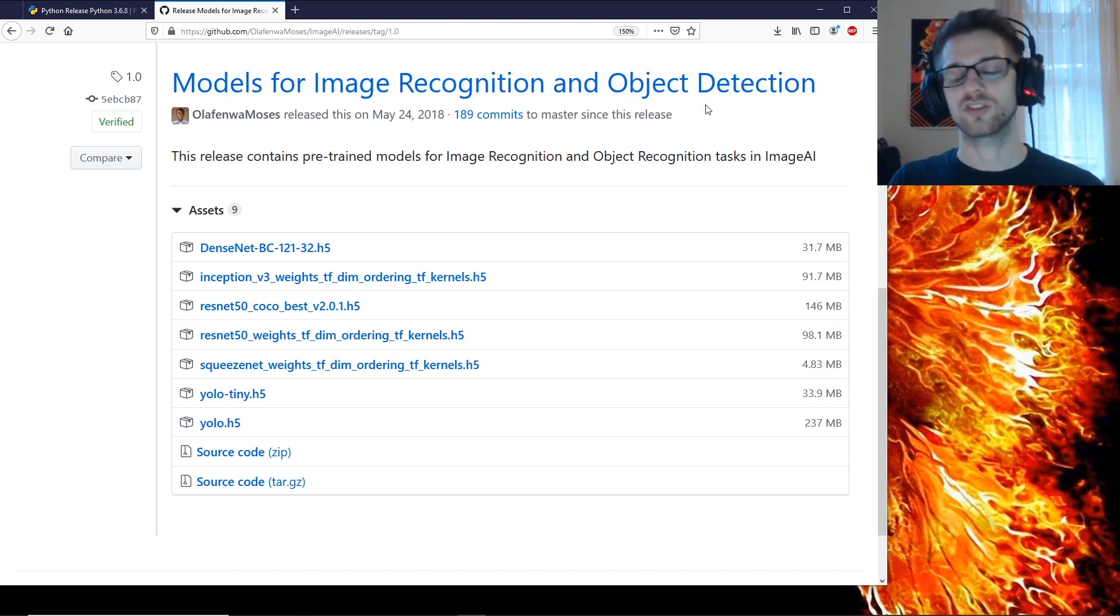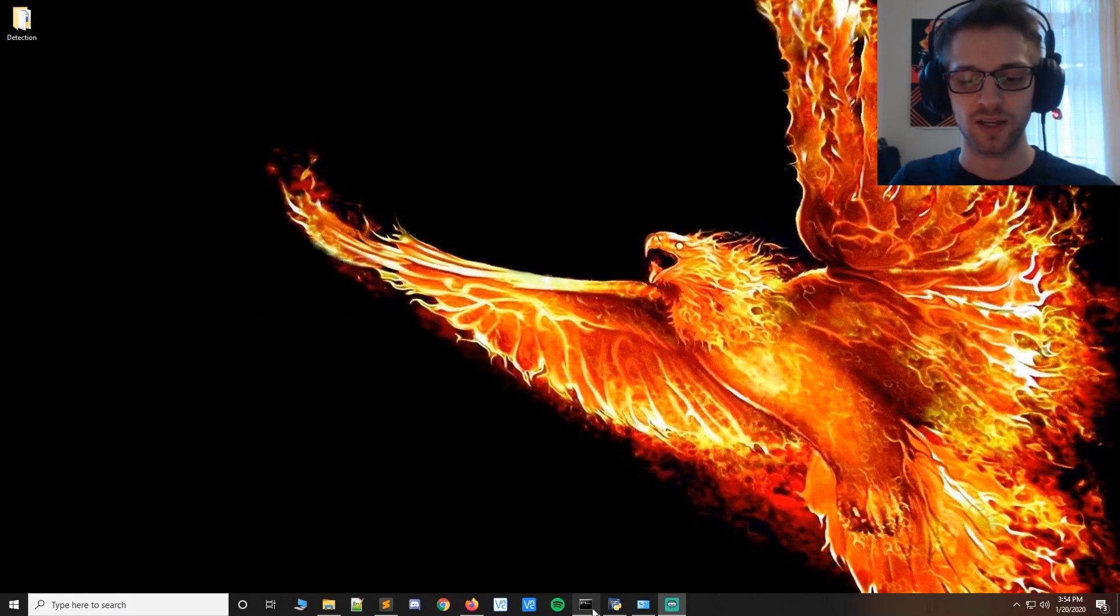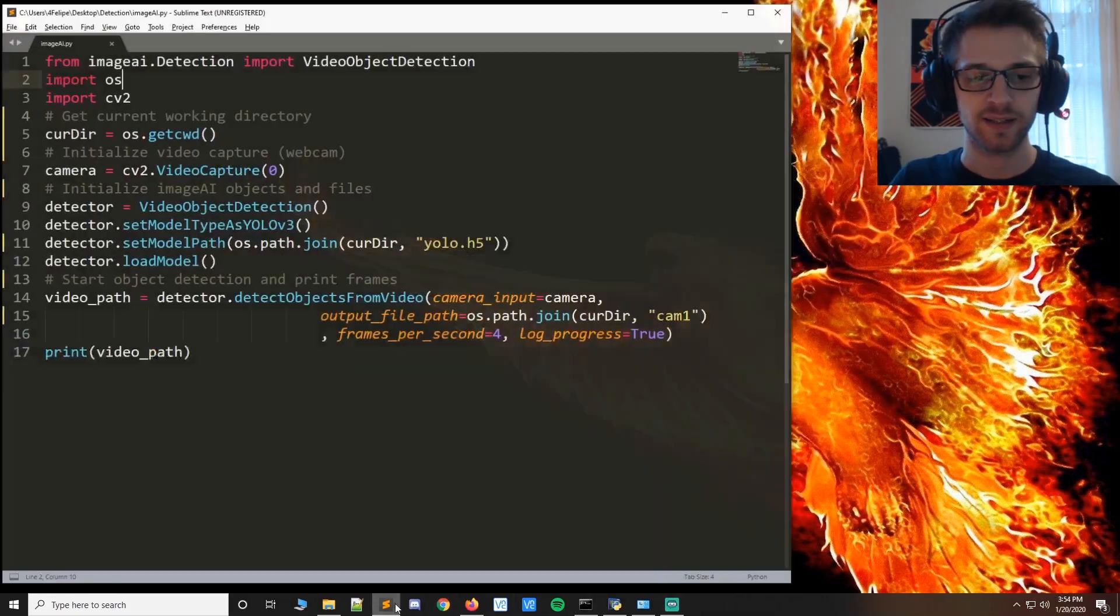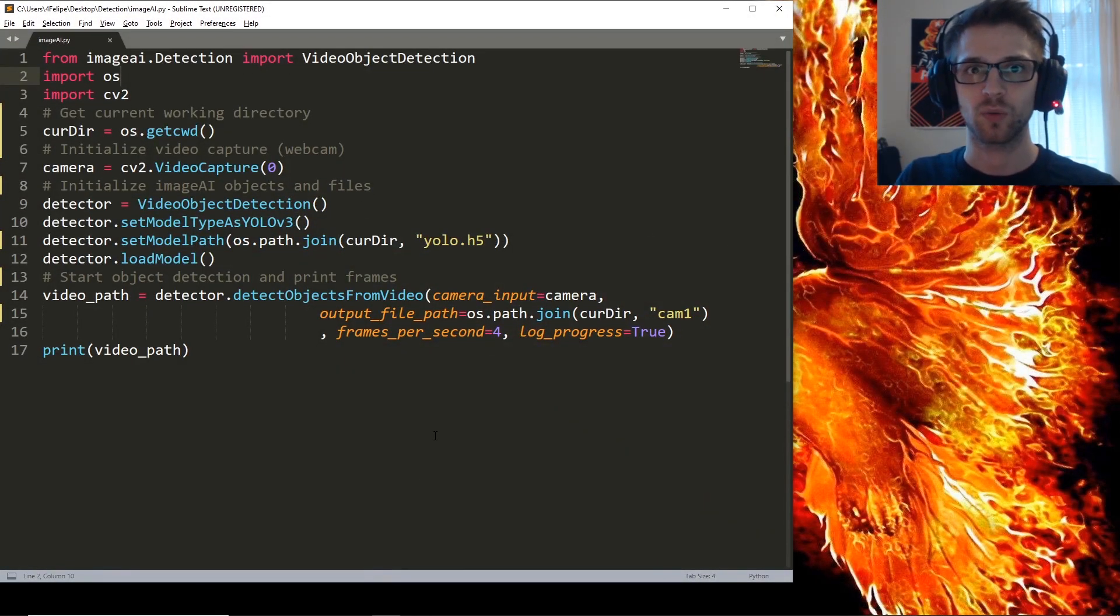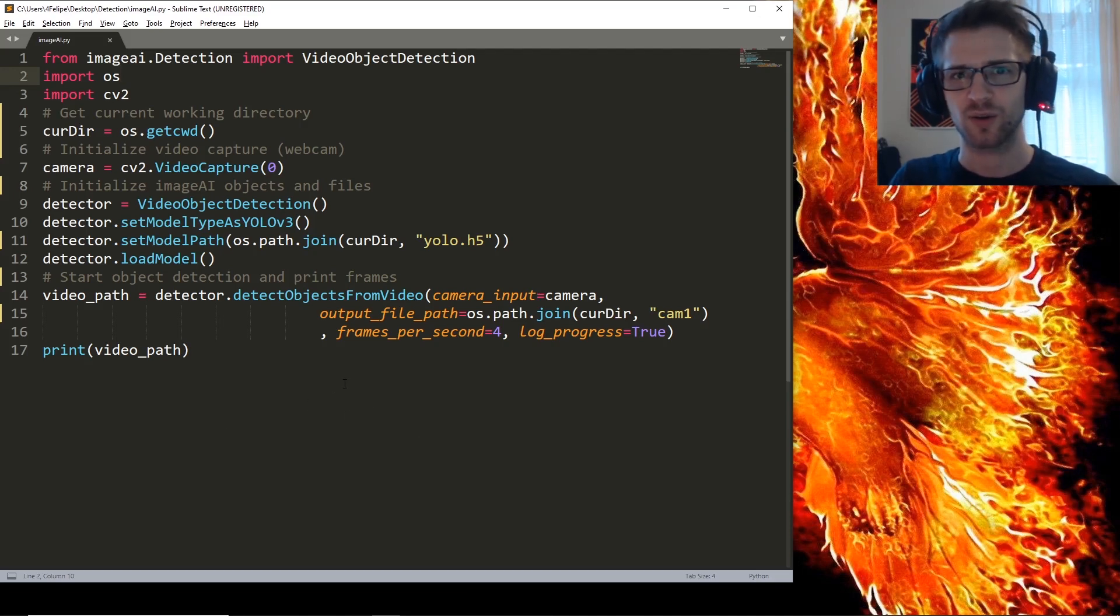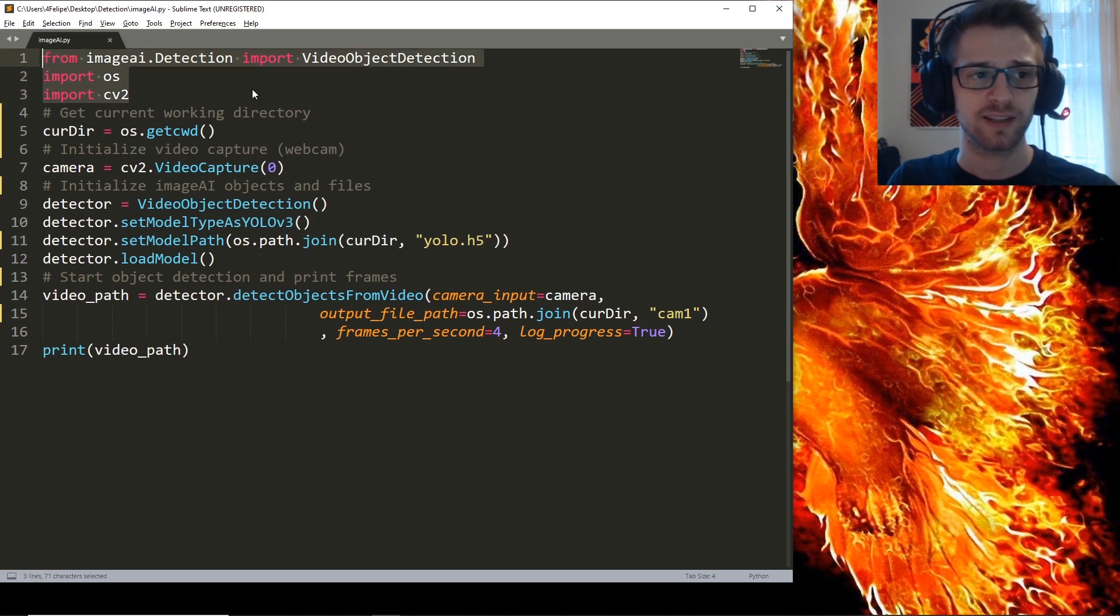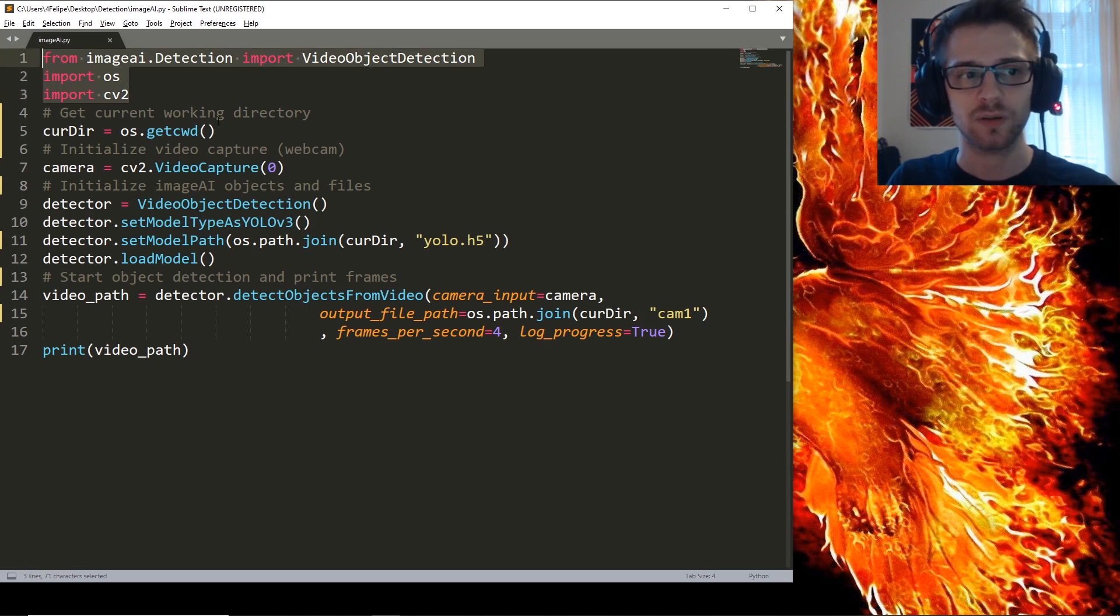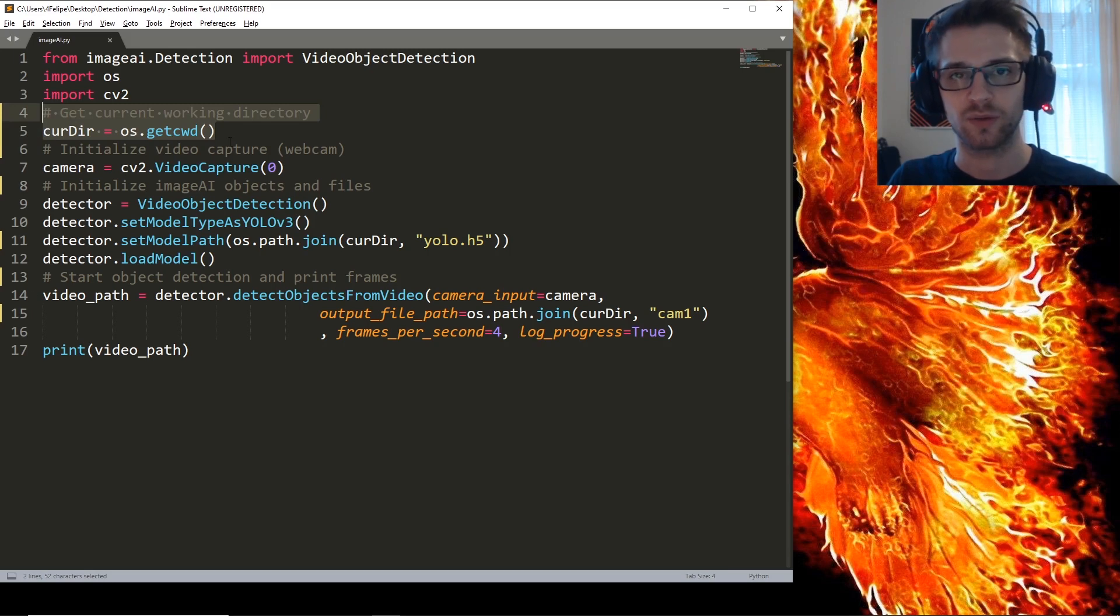Now once you have all this stuff out of the way it should take you maybe like five minutes to install. Then this is the code we'll be running. You can see it's actually quite short, it's not a whole lot of code. We're basically importing the libraries we just installed then we need to get our current working directory.